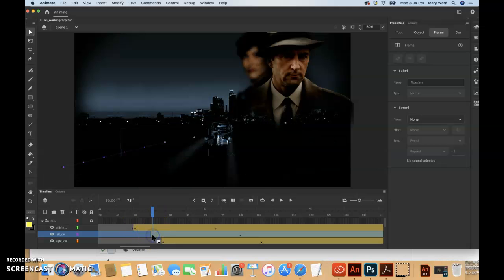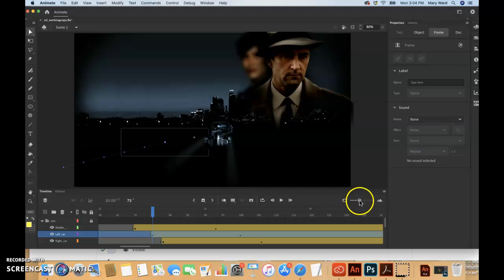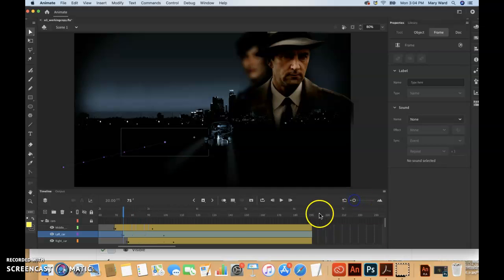And scroll over so it's supposed to start on yeah, 75 right here. And it ends at frame 191 at the very end of this timeline.